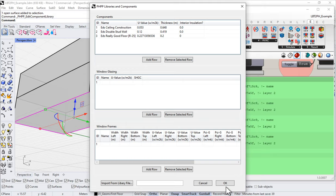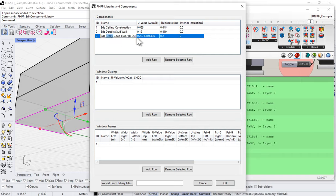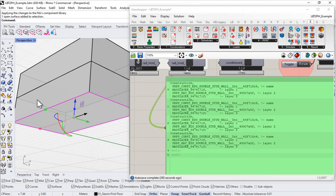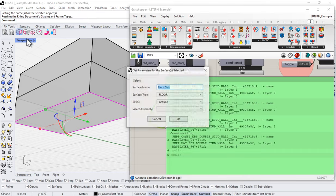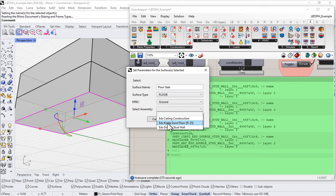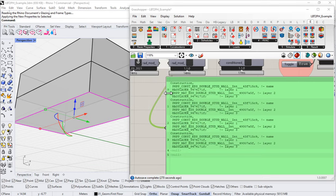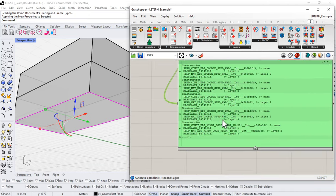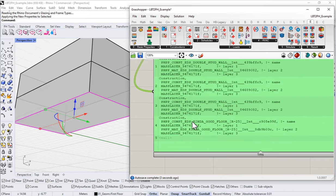I've built my really good floor assembly — R-25, kind of a good floor depending on the climate. I'll say okay, then come in here and select the floor assembly, come up to Set Surface Params, and from the list of assemblies select 'it's kind of good floor assembly R-25.' Say okay.